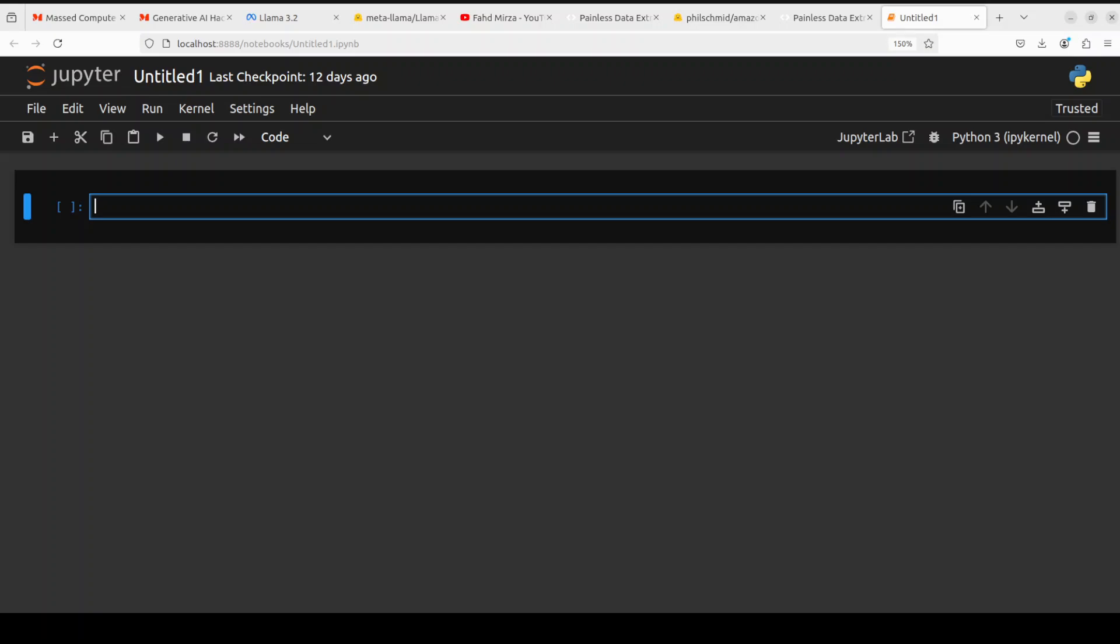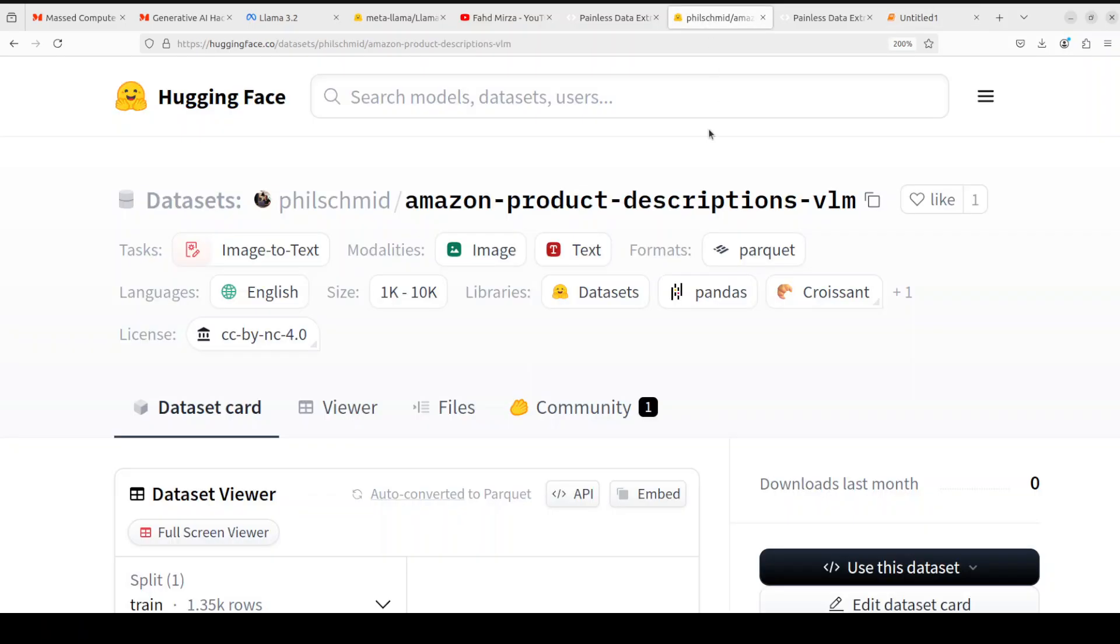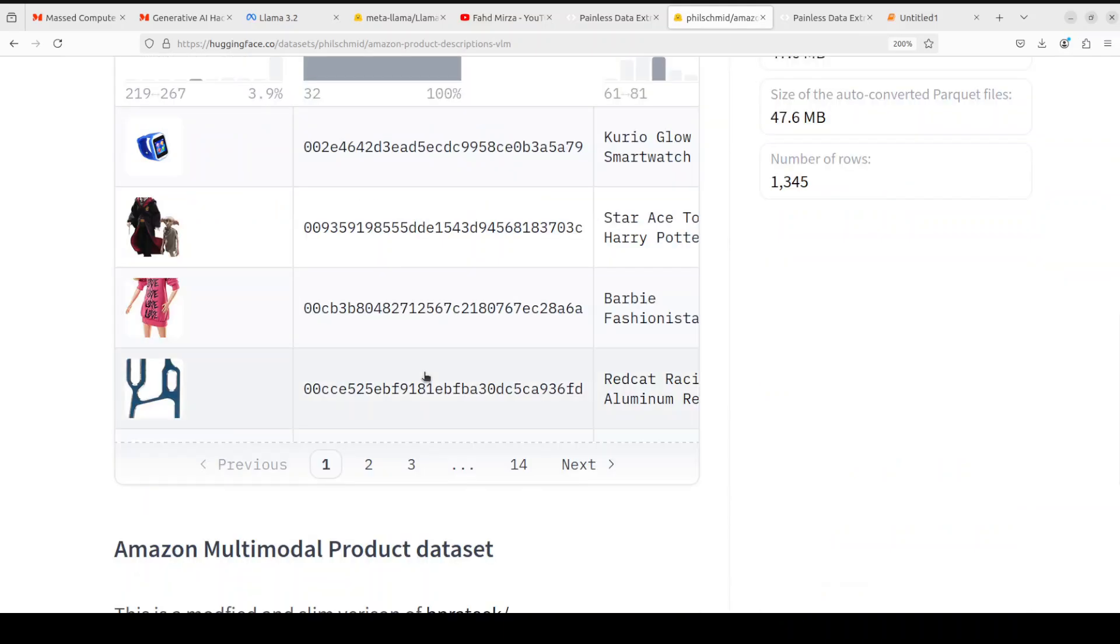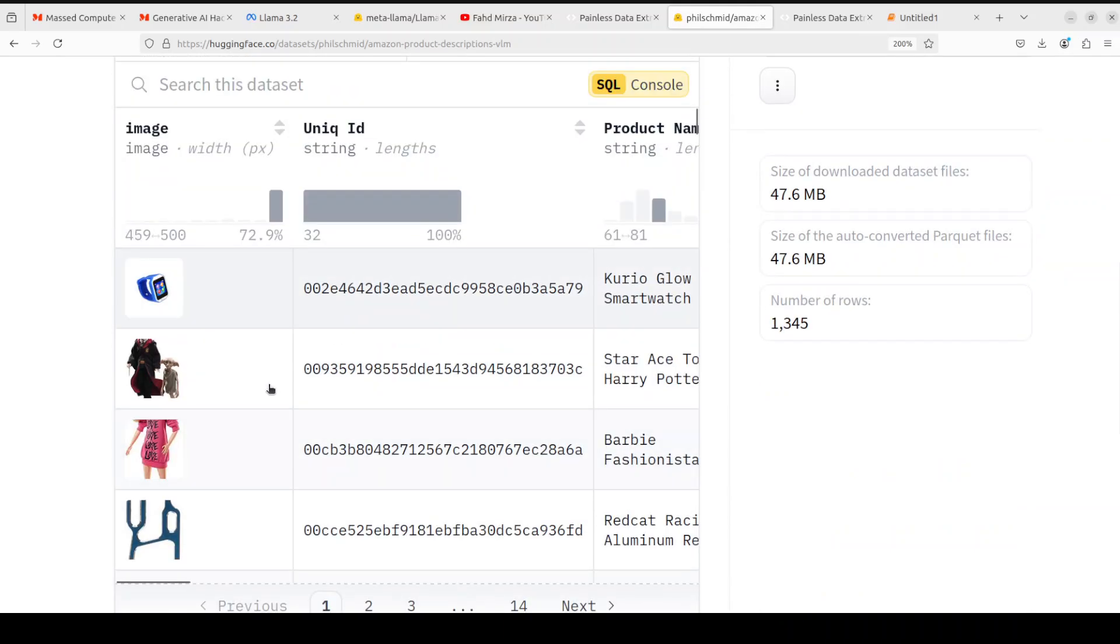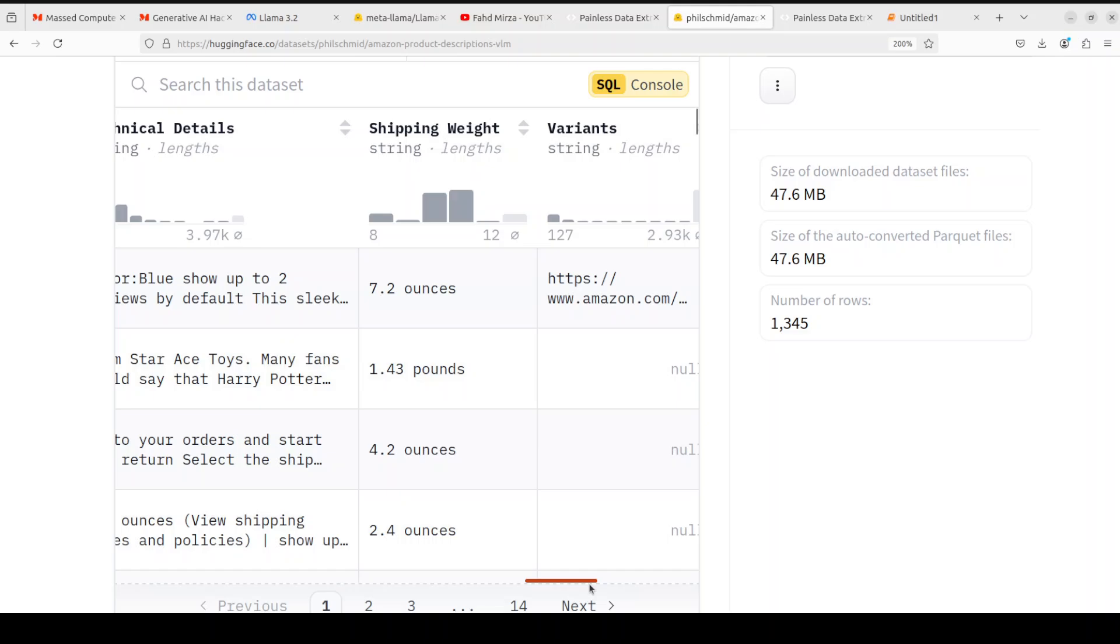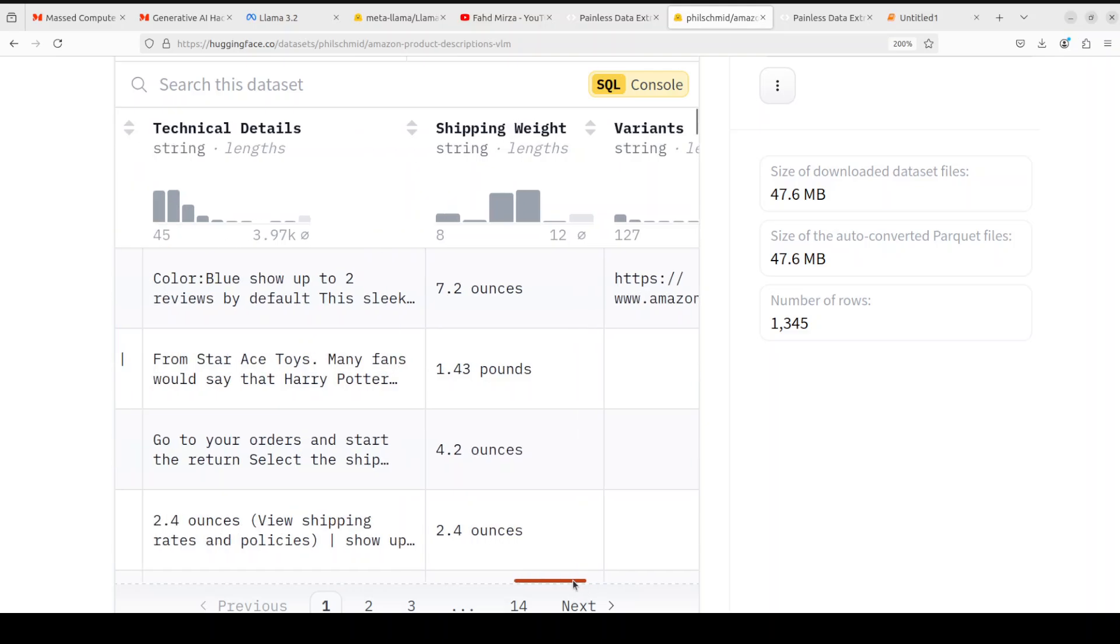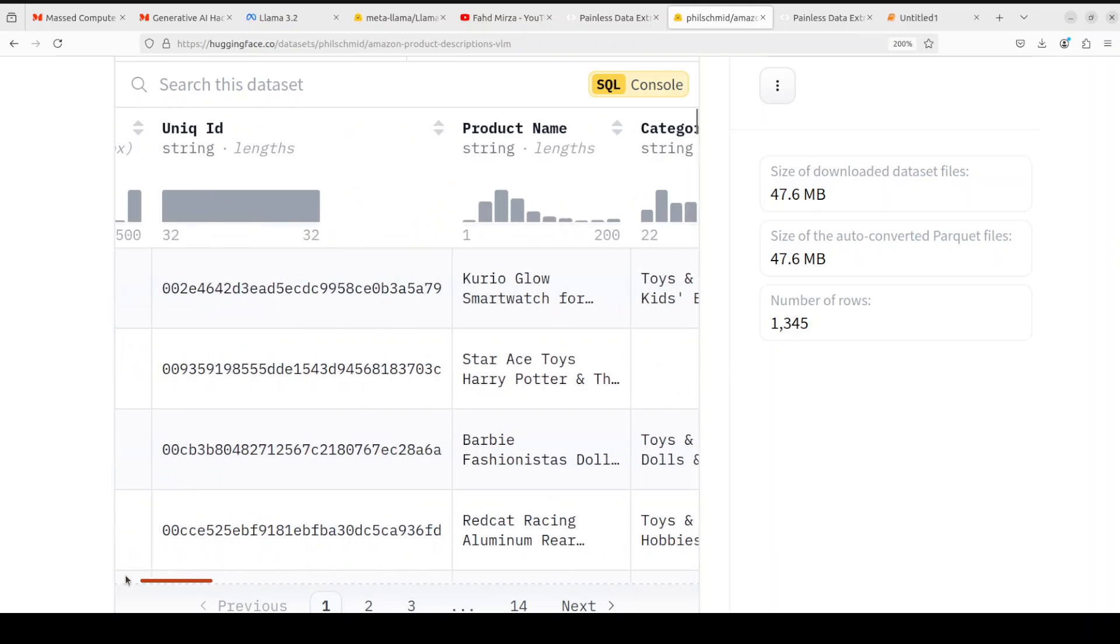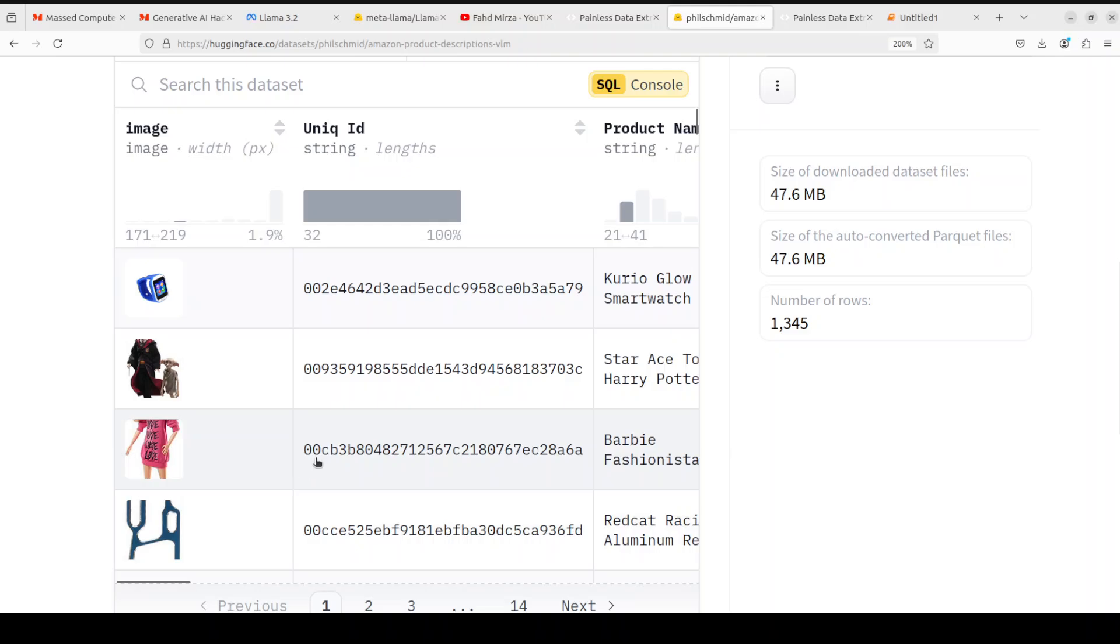When we say vision model it means that we give this model an image, it visualizes that image and gives us a text response back. In our case as an example what we are going to do is fine-tune this Llama 3.2 vision model so that it can generate detailed product descriptions based on product images and basic metadata as a custom dataset. We are going to use Philip Schmidt's dataset where you can see we have these images on the left hand side and then there is some metadata describing the image, what this image is, its prices and all that stuff. So this model could be from any sales website or something like that.